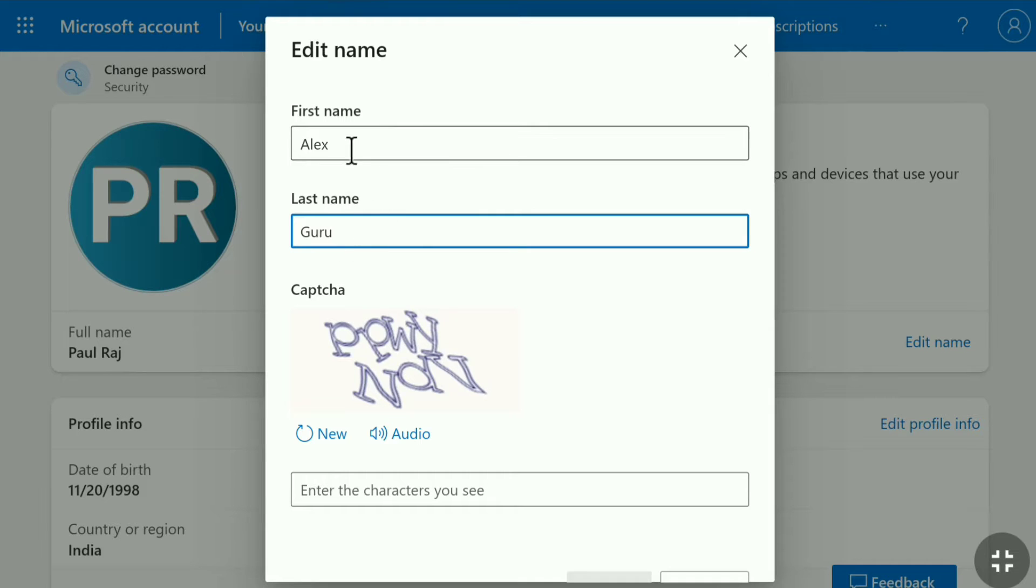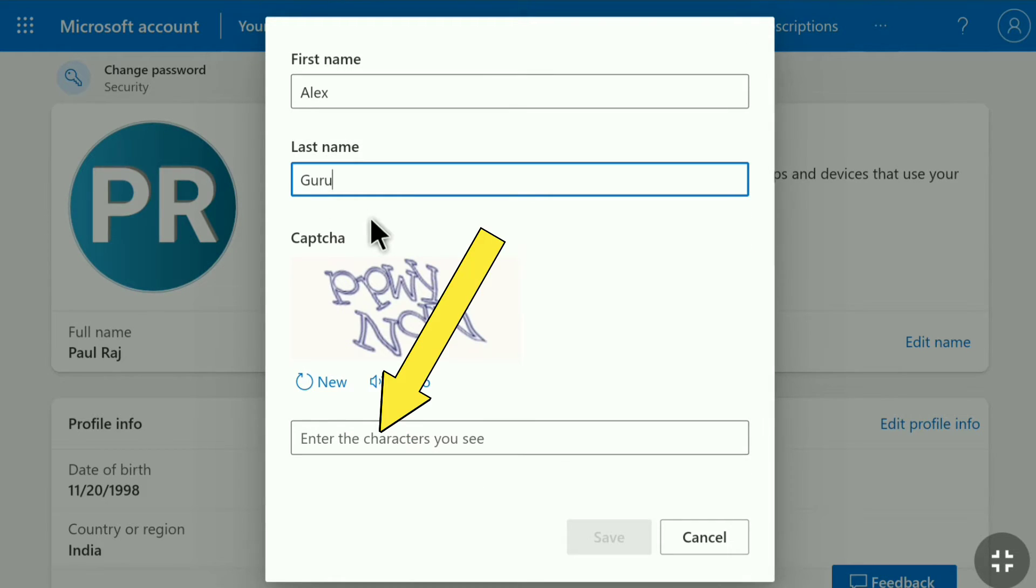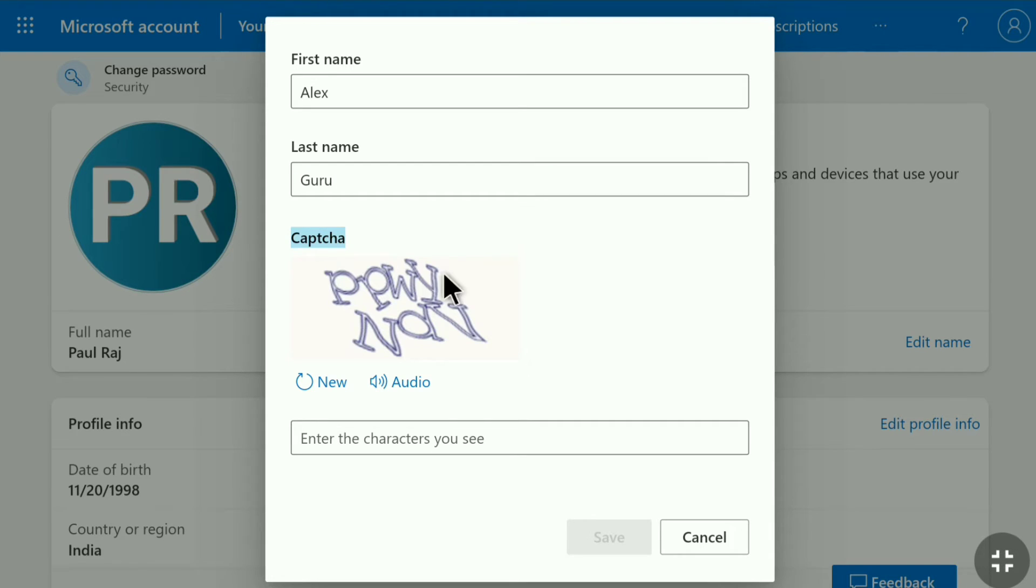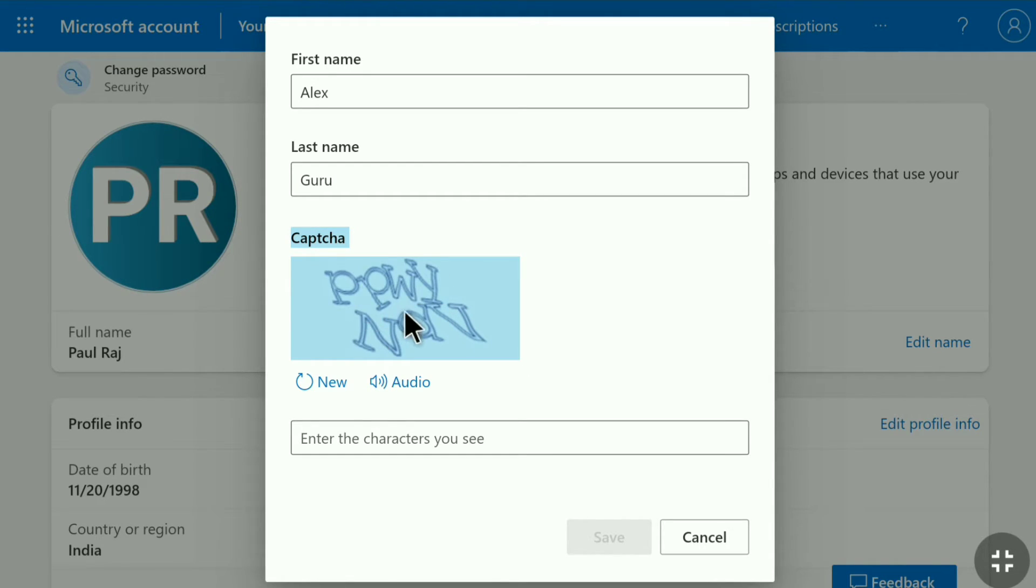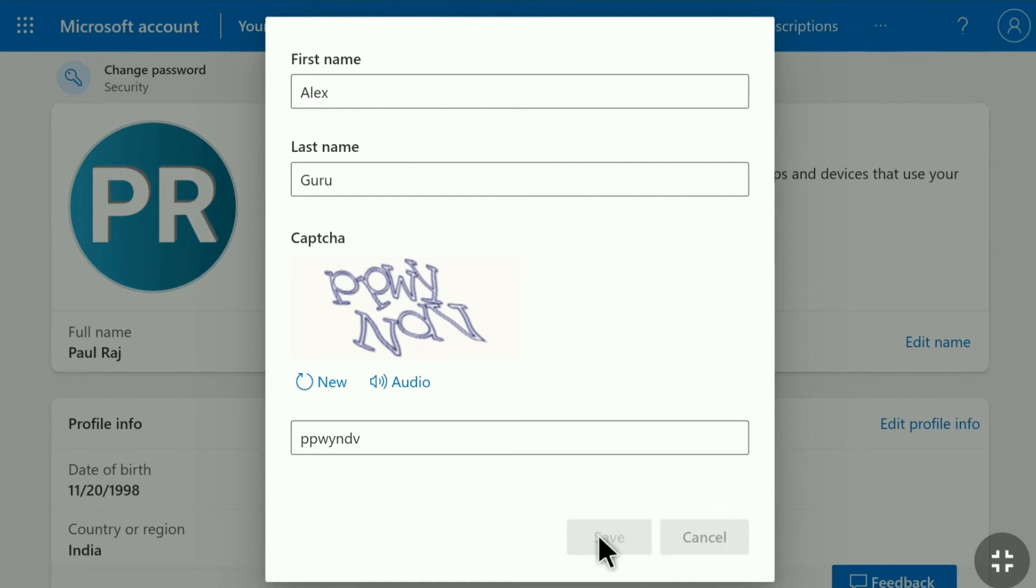After putting your first name and last name here in this box you have to enter the characters that you see in this captcha. So let me enter the characters of this captcha real quick. After entering the characters of the captcha in this box click on save.